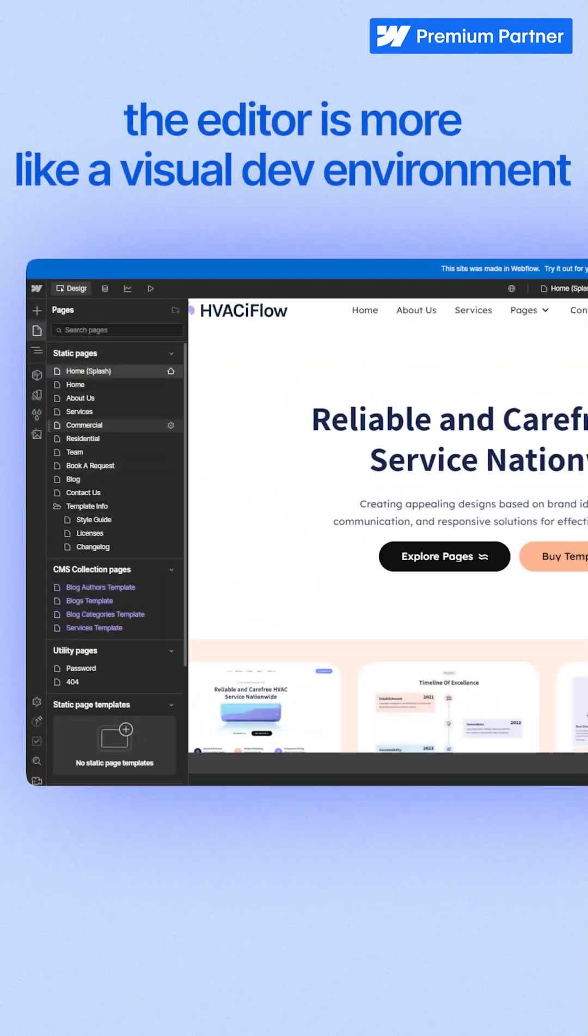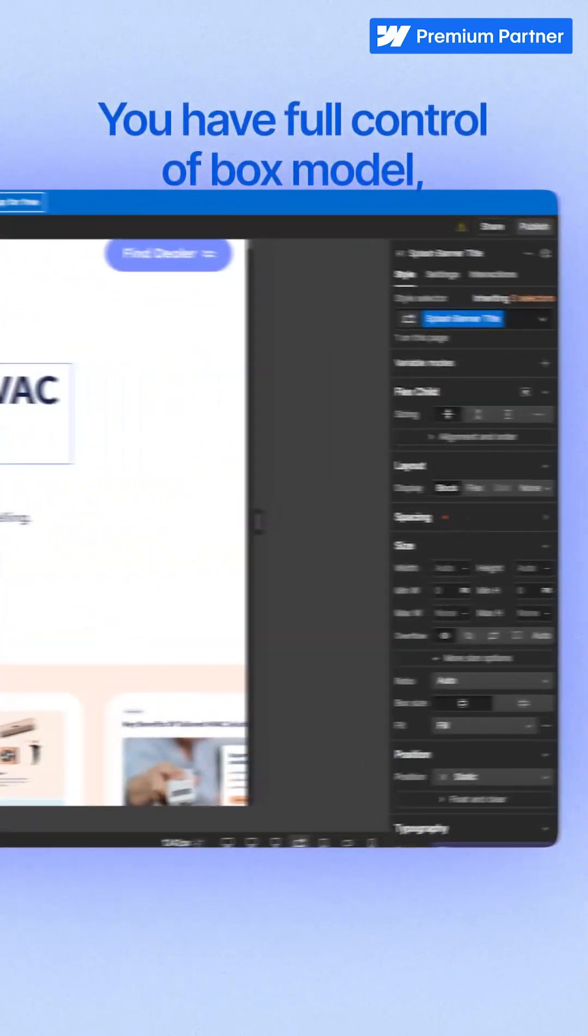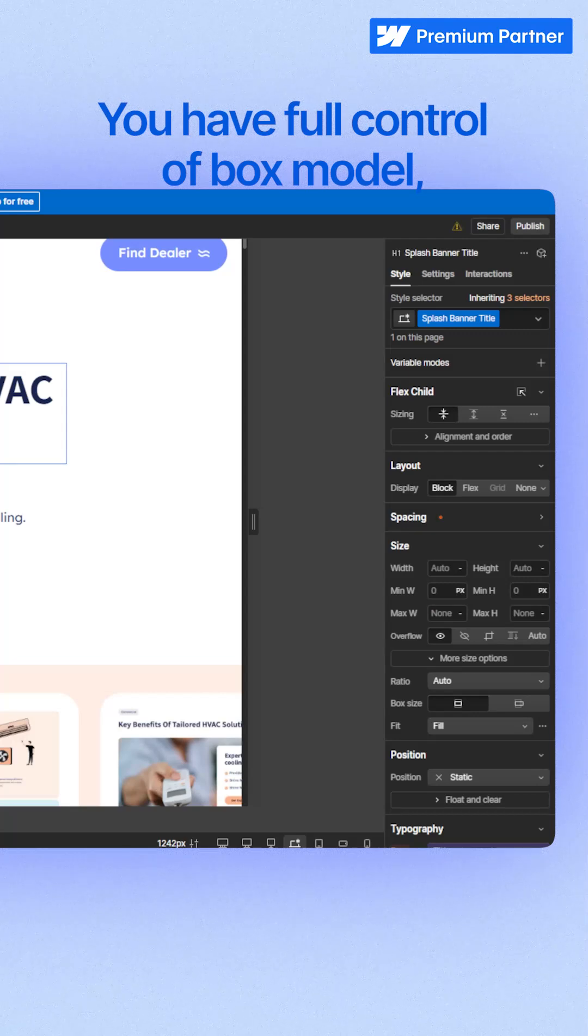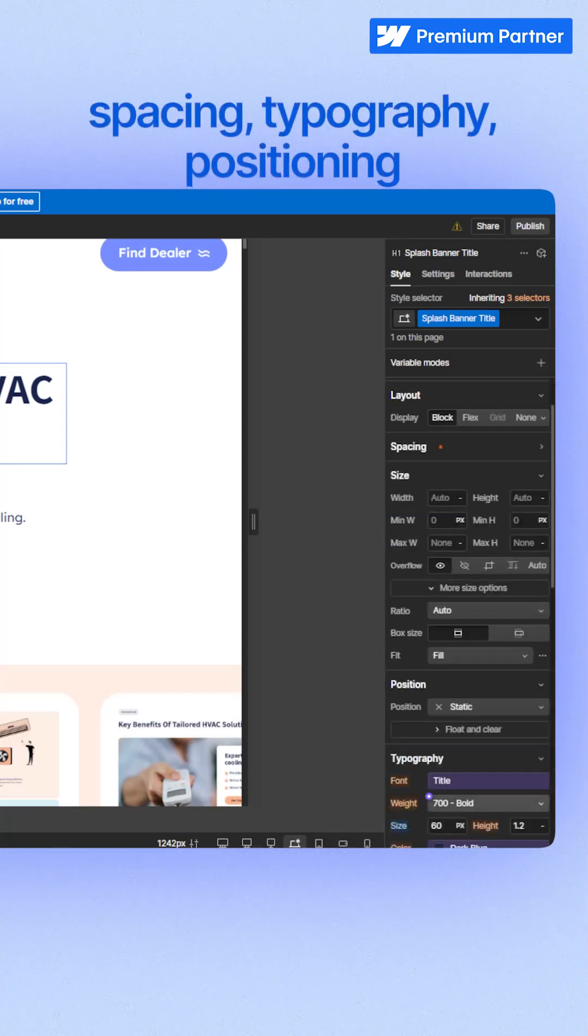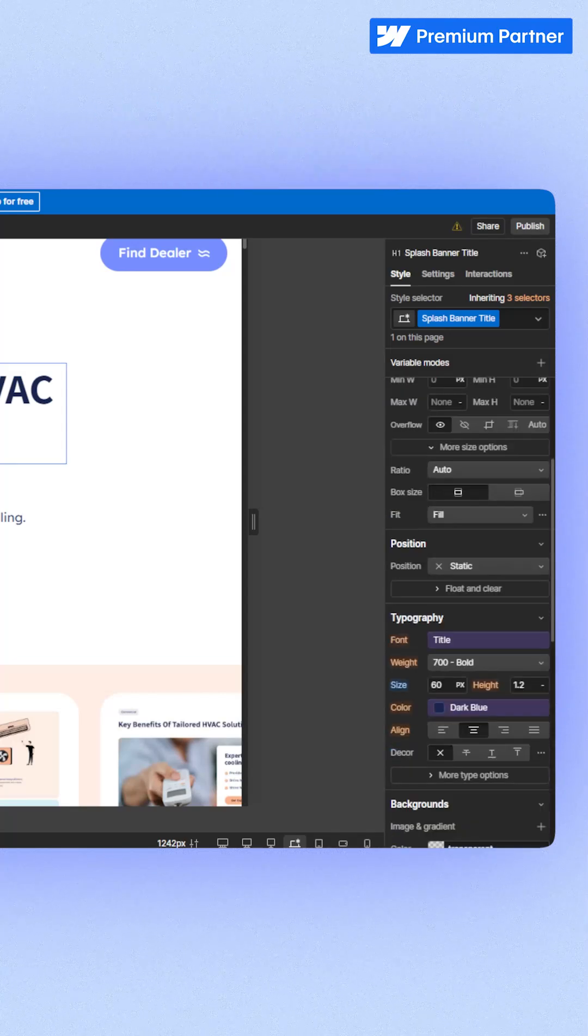In Webflow, the editor is more like a visual dev environment. You have full control of box model, spacing, typography, positioning with precision. It's a cleaner workspace that's closer to how real code works.